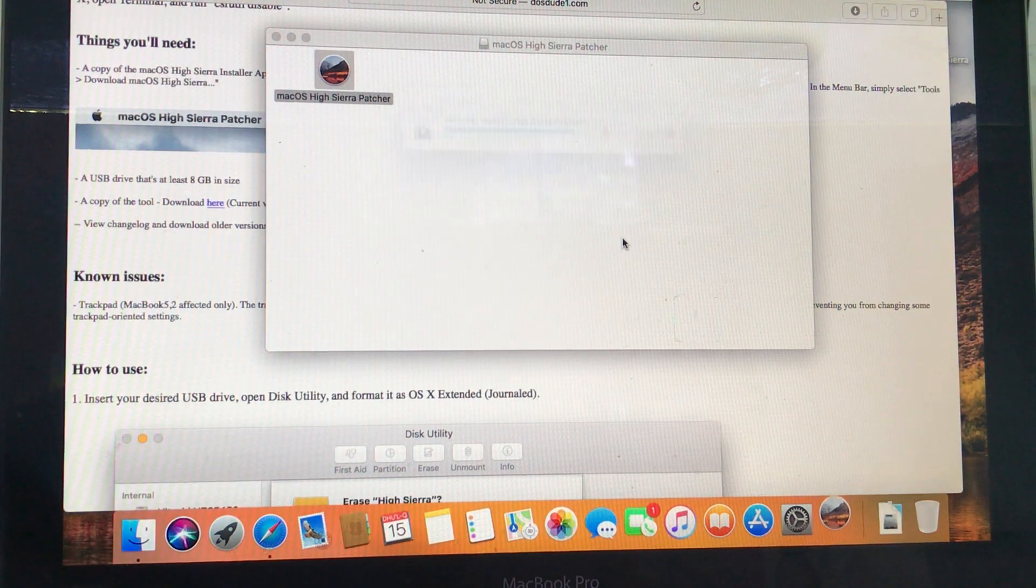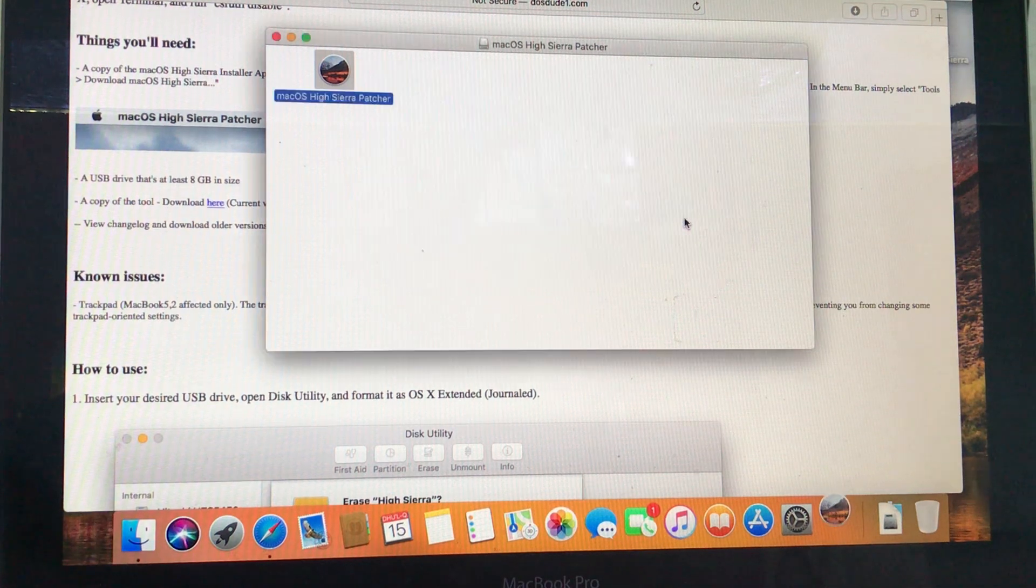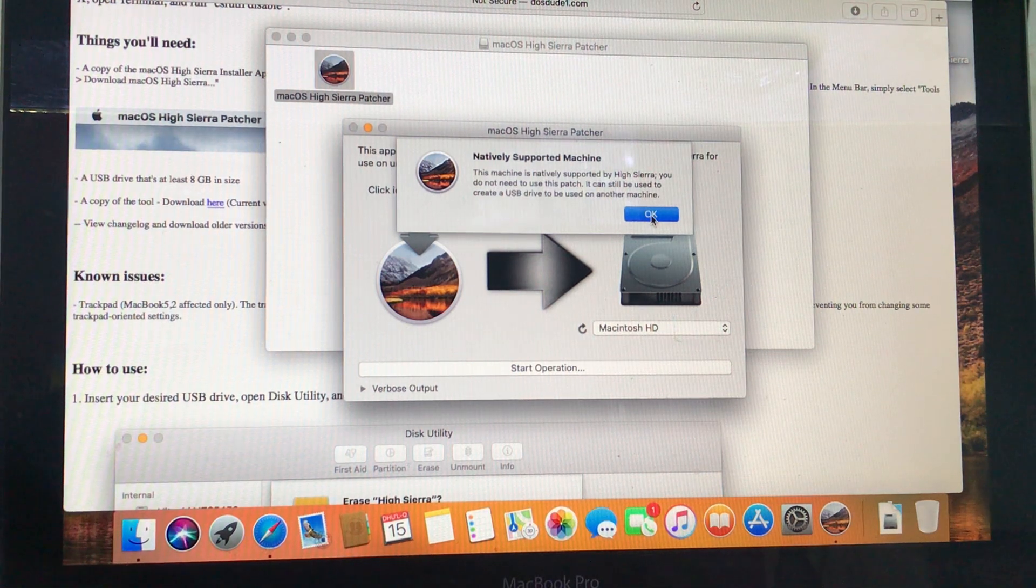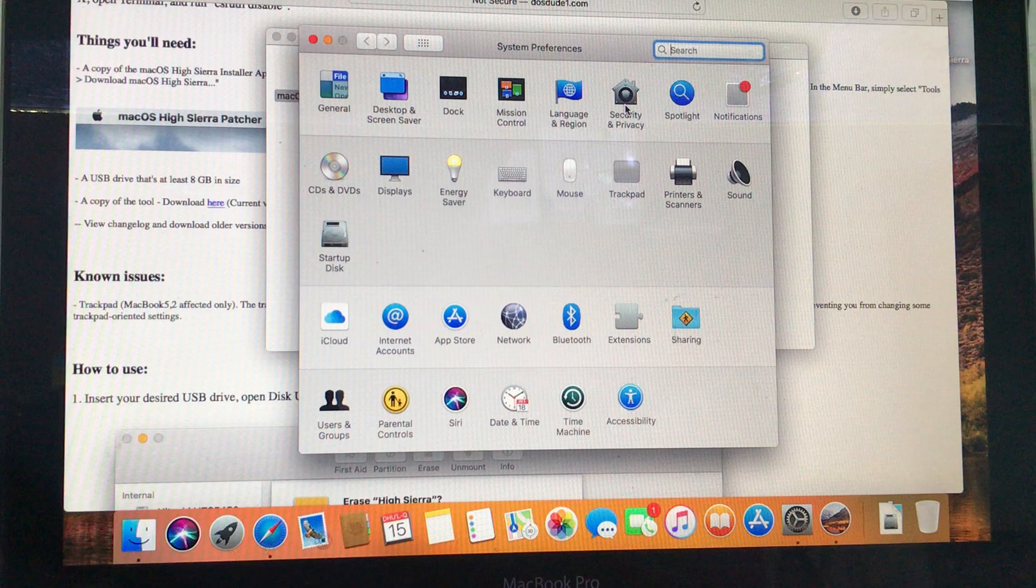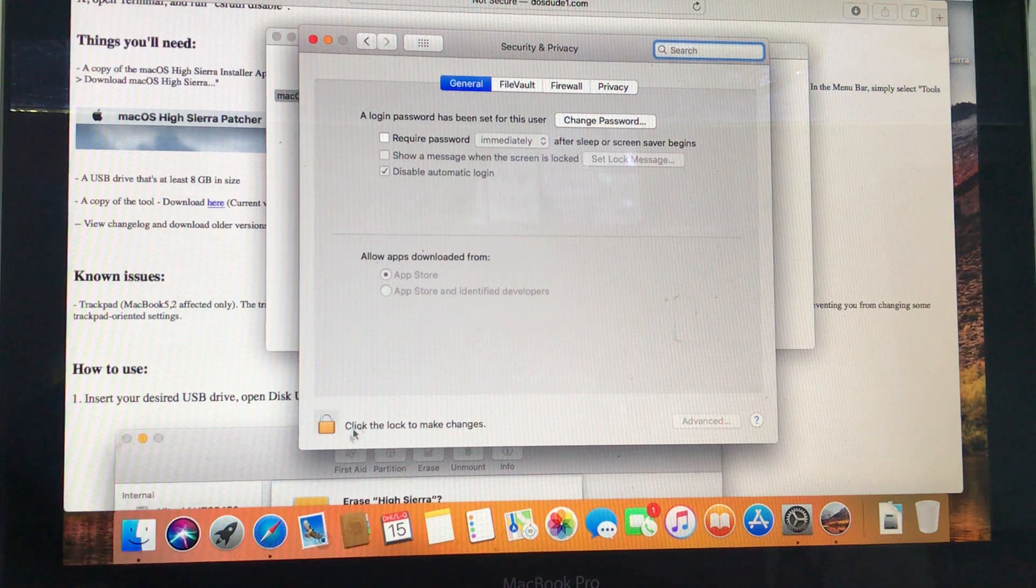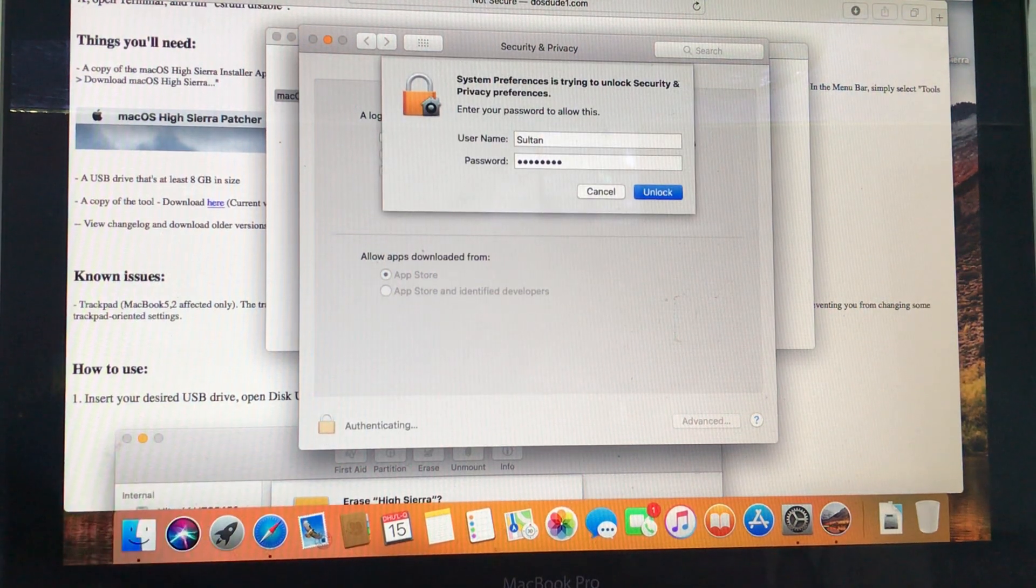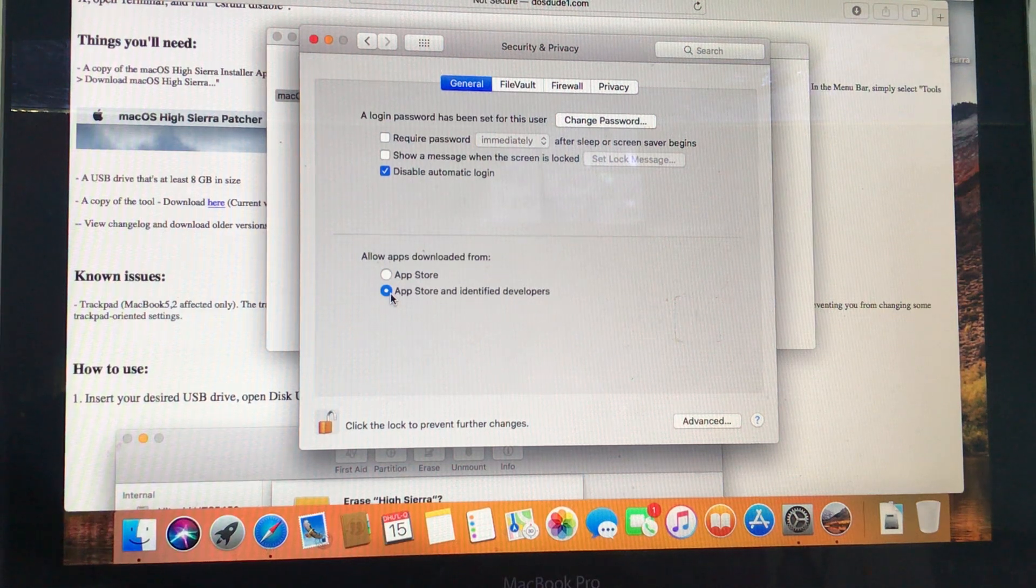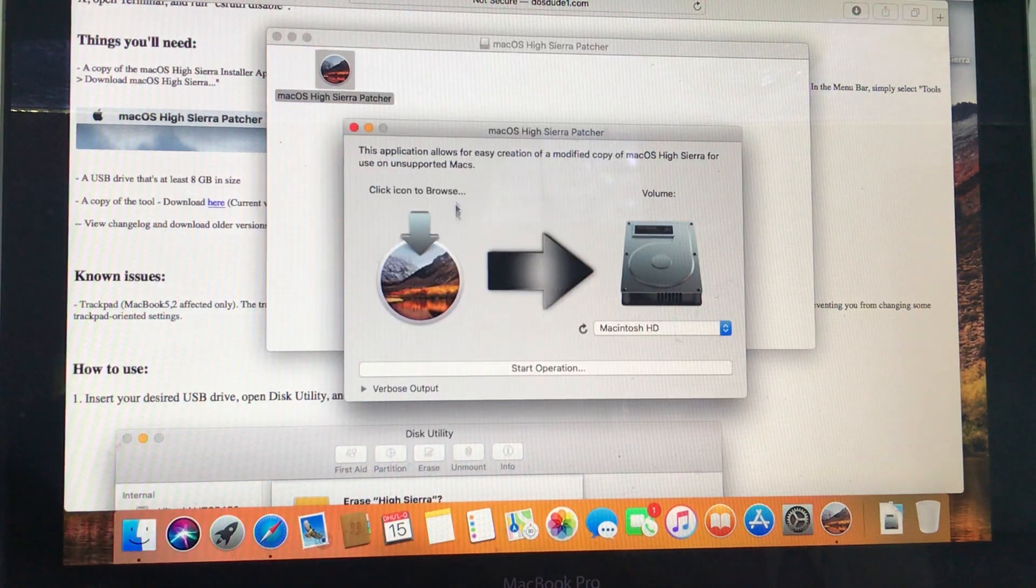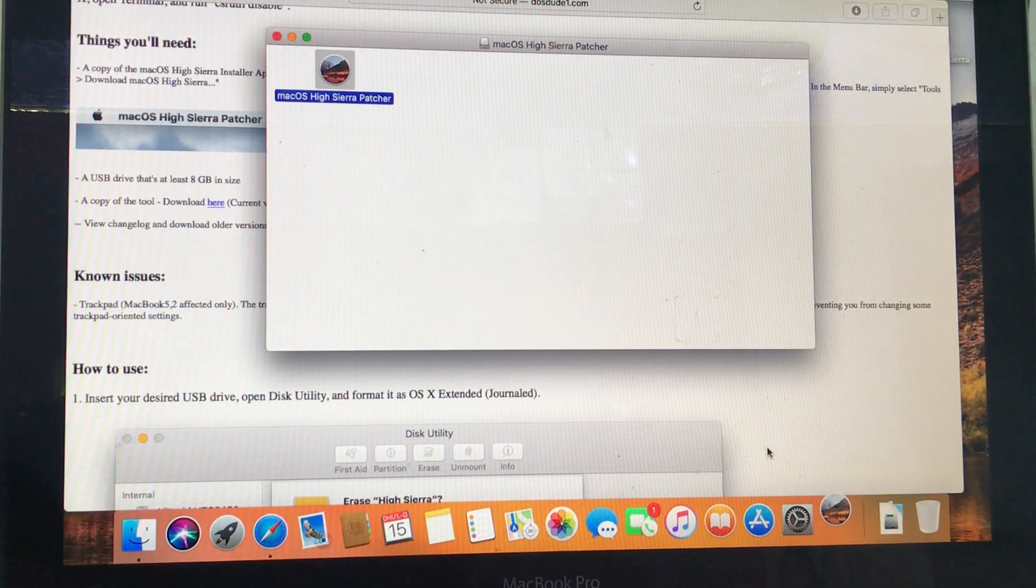Verifying macOS Patcher. It will give an error: macOS High Sierra Patcher is an application downloaded from the internet, are you sure you want to open it? Open it. It's saying that for natively supported machines, we have to enable from settings to run this application. Go to System Preferences, then Security and Privacy. Here you can see this button - click the lock to make changes, enter the password to your Mac password, unlock. Click here App Store and identified developers, then press close.